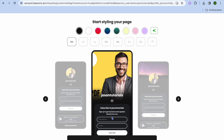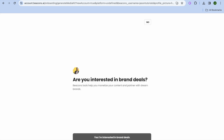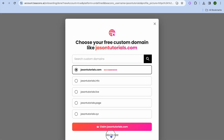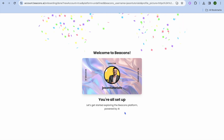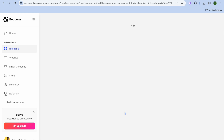From here you can choose the theme you'd like to use — you have three different options, and you can also choose the color, styling, and font style. Once you're finished, tap 'Done', then 'Next'. If you're interested in brand deals tap 'Yes', otherwise tap 'No'. Then tap 'Skip for now' as we'll be using the completely free plan.